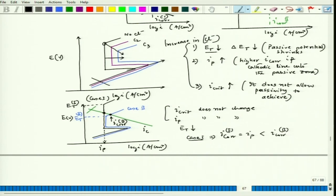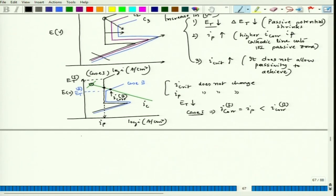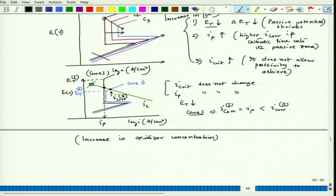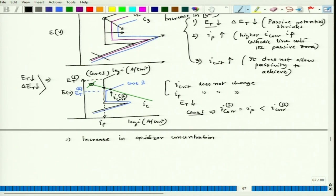There could also be an instance where the potential varies because of a sudden increase in oxidizer concentration. If oxidizer concentration increases, we can follow the Nernst equation. If we consider Fe³⁺, Fe³⁺ + e⁻ = Fe²⁺, since only one electron is involved, if concentration goes up, the equilibrium potential also goes up. This is related to the E_t reduction and delta E_t shrinking.